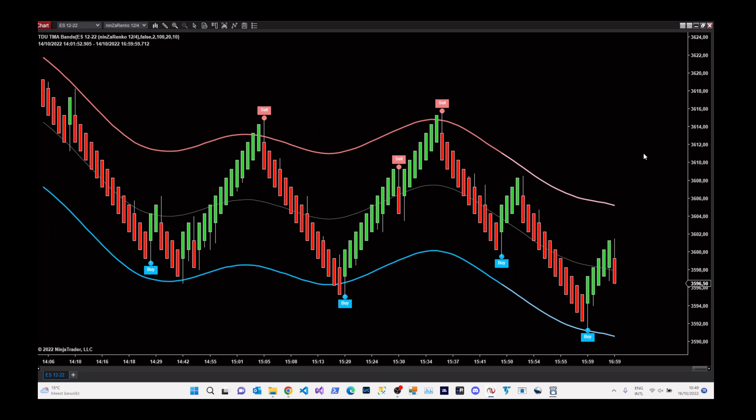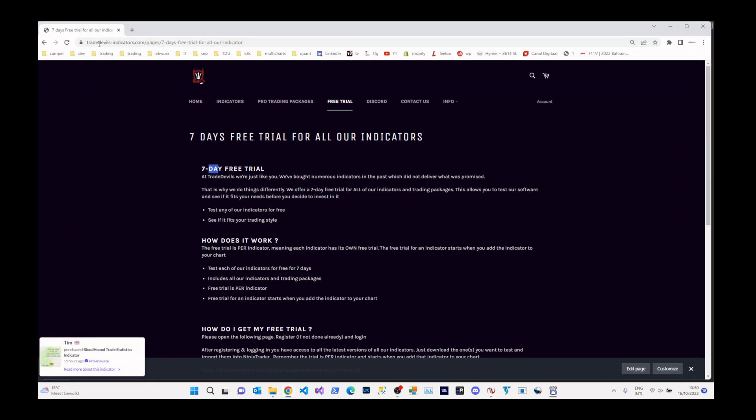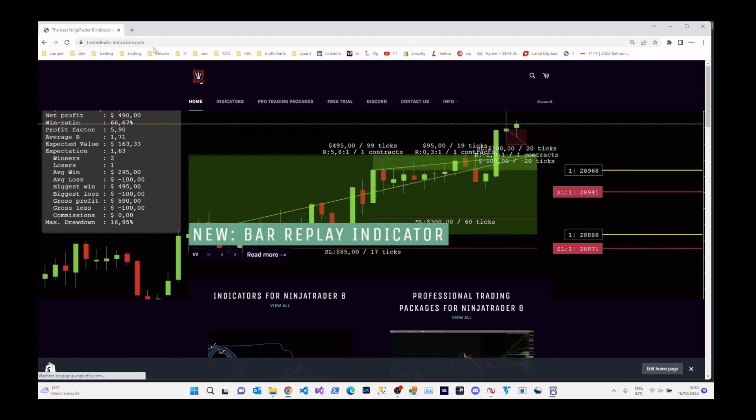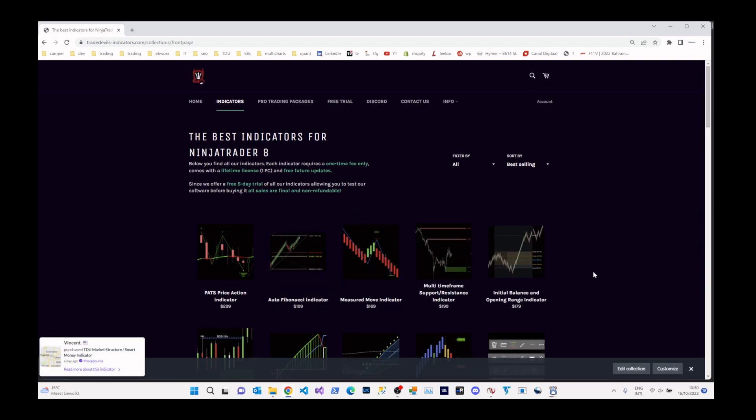Hi guys, this is Erwin from TradeDevilsIndicators.com and today I want to take another look at our bar replay indicator. Most of you probably know we already did a video about this a couple of days ago. But we received a lot of feedback from you guys and because of that we added some new stuff, some new features you requested. And in this video I want to go over them and show you all the features again. You can find us at TradeDevilsIndicators.com and over there you can find all our indicators and products, including this one.